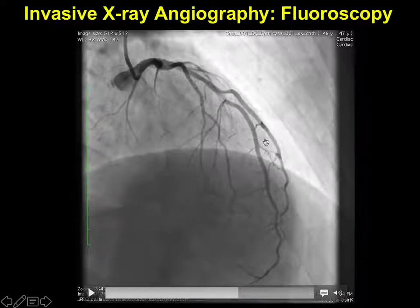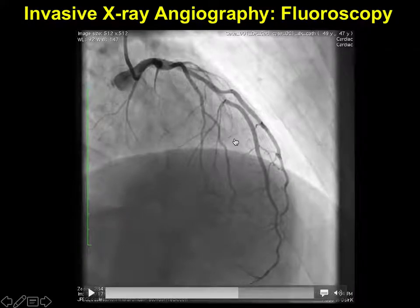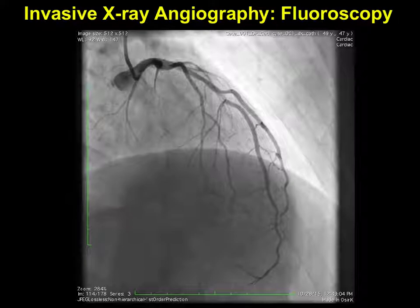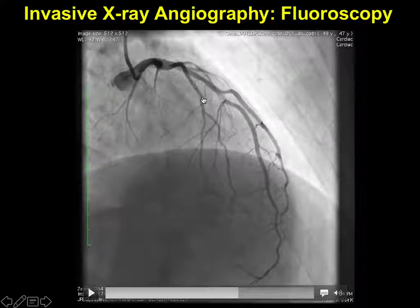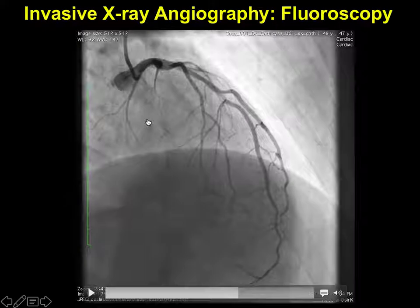It's worth zooming into these images in ImageJ to assess the actual spatial resolution. When you get close and examine a small vessel down to the point-spread-function level of single pixels, you get a feel for what the resolution actually is. For major features of the coronary arteries, this is a great imaging technique.